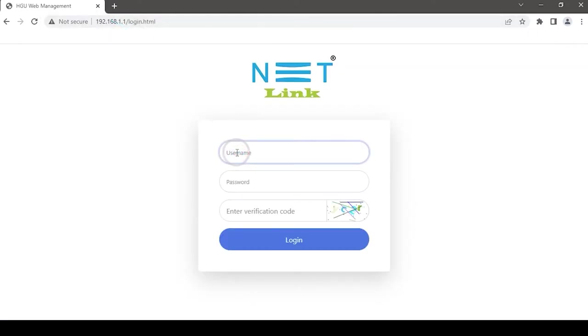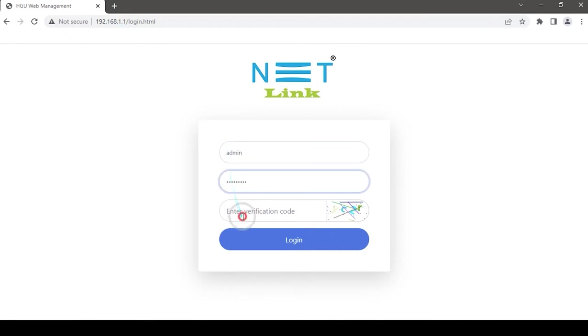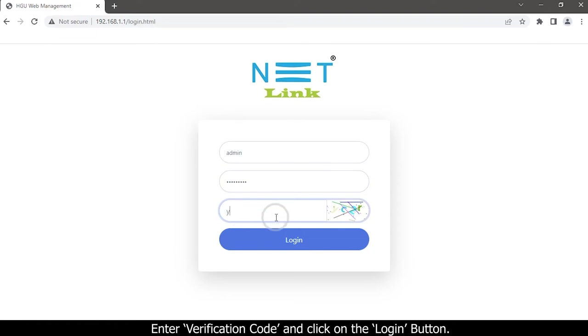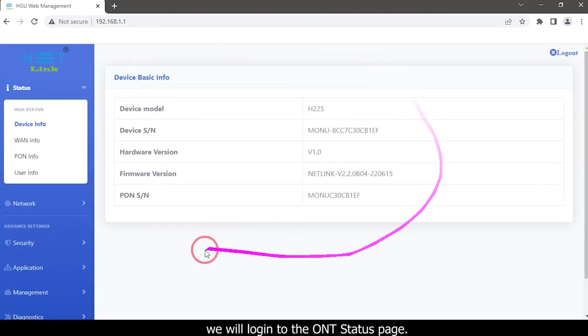Type your username and password, enter the verification code, and click on the login button. You will login to the ONT status page.